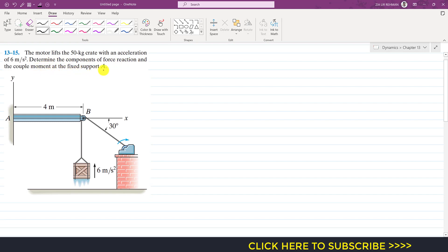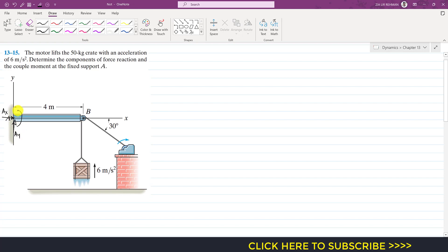So we have to find the reactions at point A. Let's say this is the reaction in the horizontal direction at point A — that is Ax — and here we have the reaction Ay, and here we will have the moment Ma. So we have to determine these three reactions.